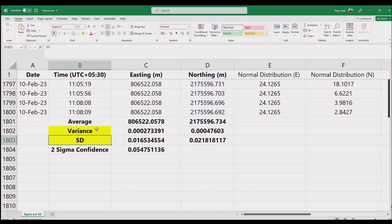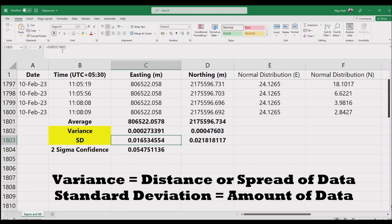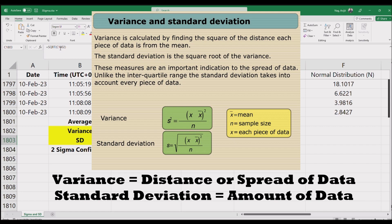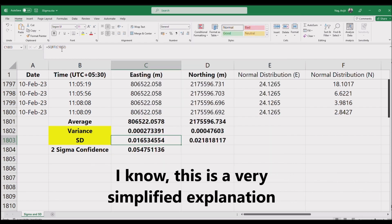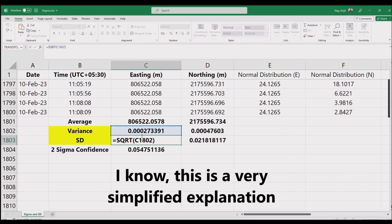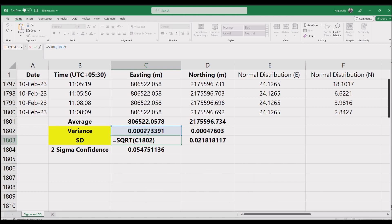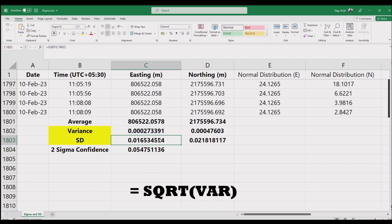Our next step is to find the standard deviation. Standard deviation is a measure of the amount of variation or dispersion of a set of values. The difference between variance and standard deviation is mainly that variance finds the spread of data, while standard deviation looks for the amount of data that has deviated from the mean. A low standard deviation indicates values tend to be close to the mean, while a high standard deviation indicates values are spread over a wider range. Simply square root the variance and you will get the standard deviation.